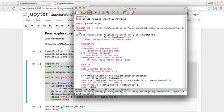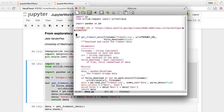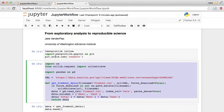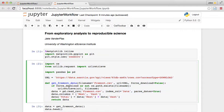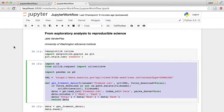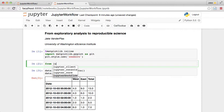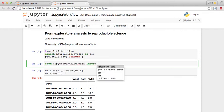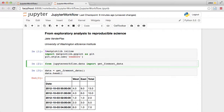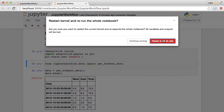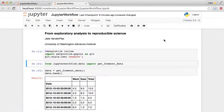And if this all worked correctly, then what we should be able to do in here is delete this function and instead say from jupyter_workflow.data import get_fremont_data, right there.